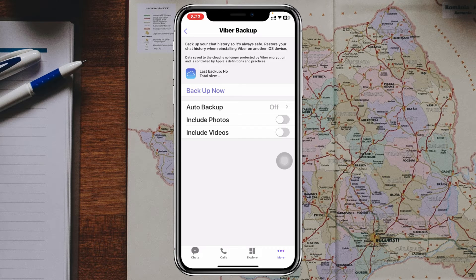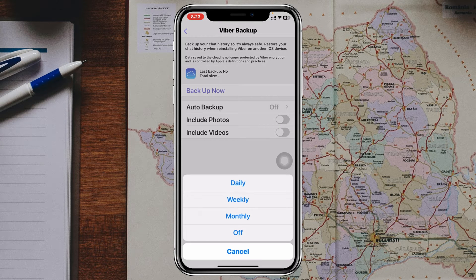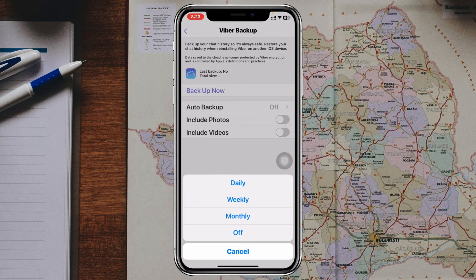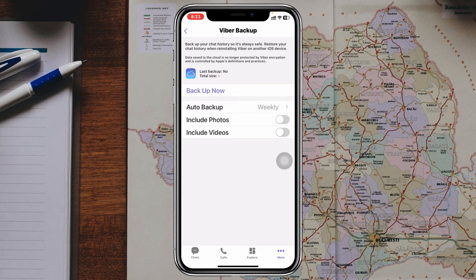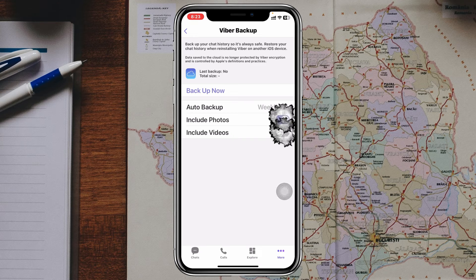From this page you'll see the very first option is Auto Backup. If you want to automatically backup everything on Viber, you can select a specific option — daily, weekly, or monthly. Here I'm going to select weekly, for example. And if you want to include your photos and videos in the backup, you need to toggle on that option.